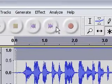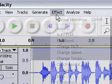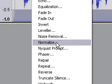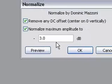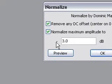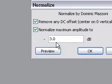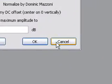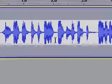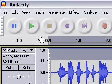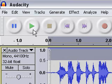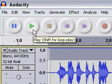Now, if the sound is too quiet for you, you can come up here to Effect, click Normalize. I put in minus three decibels — for me it's usually OK. So what you come out with, when you do that correctly, is this.